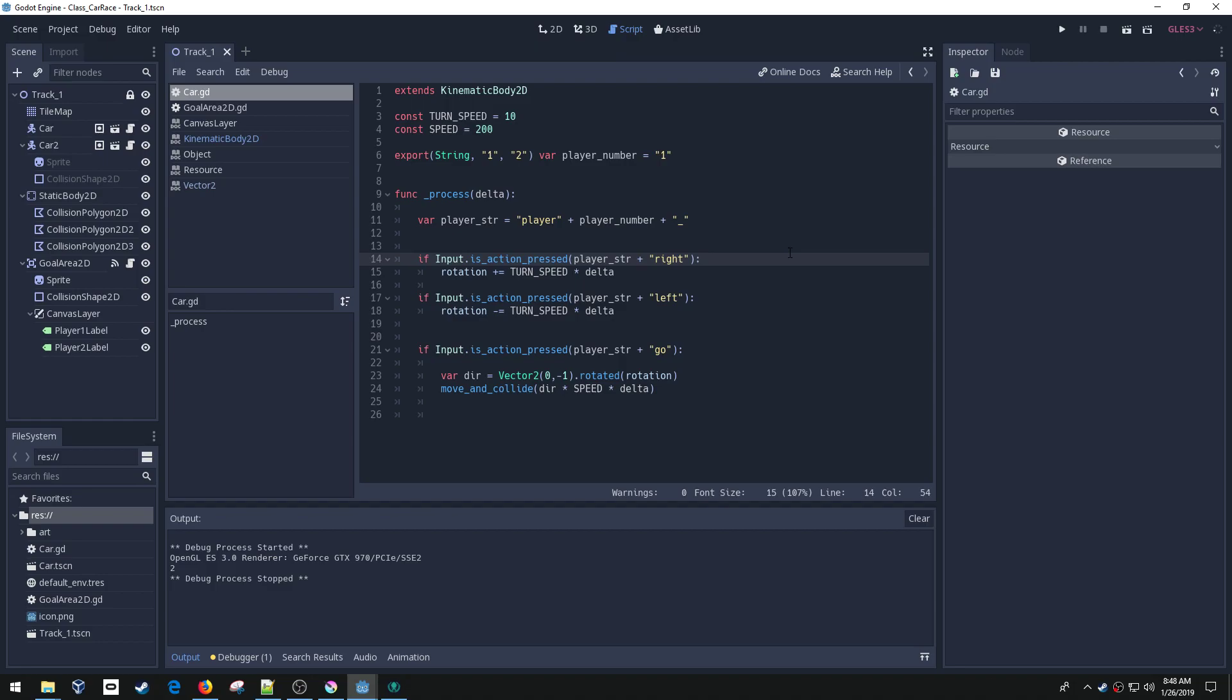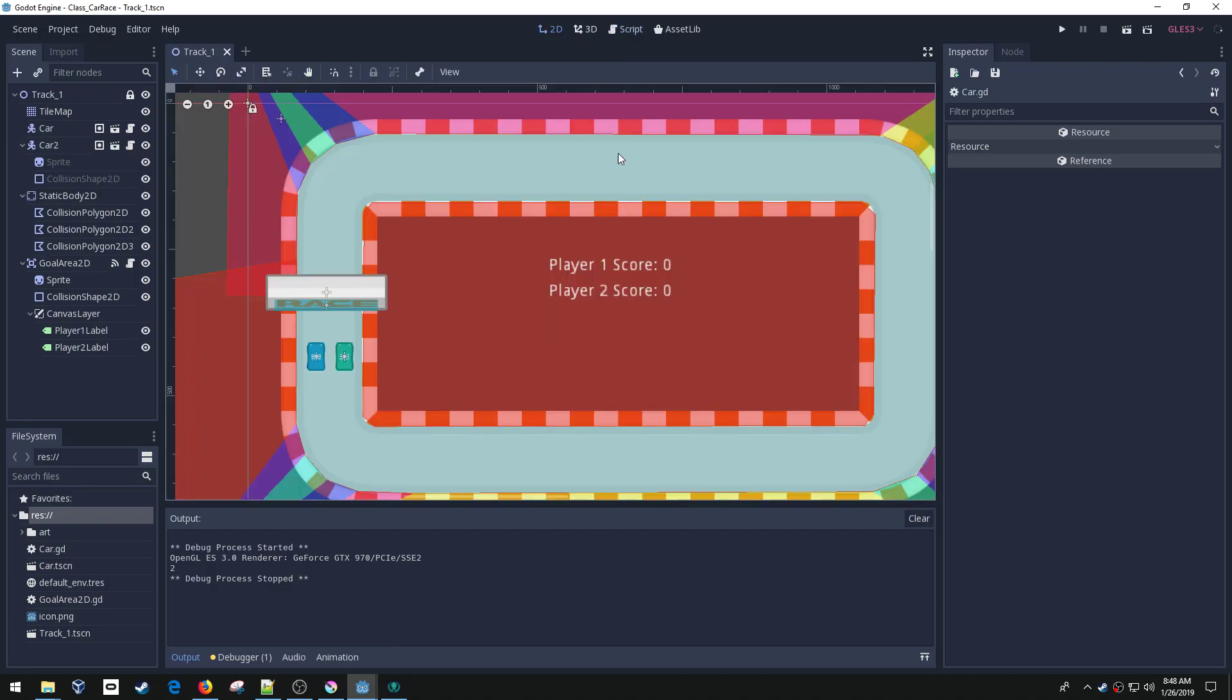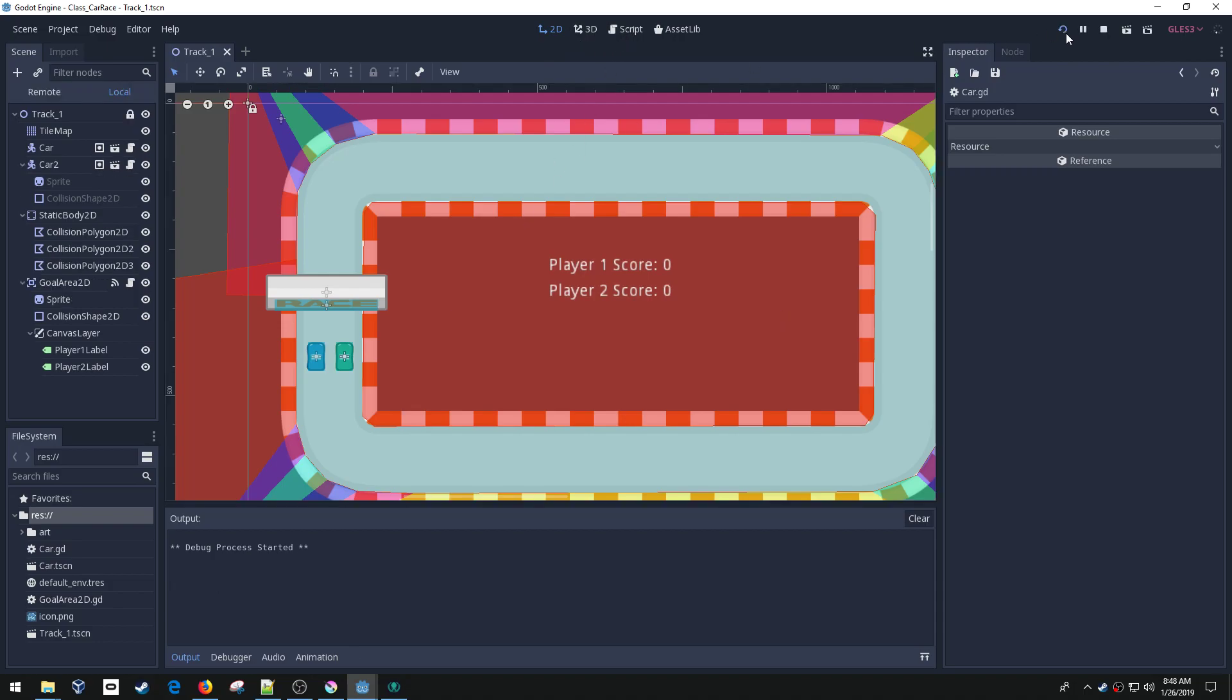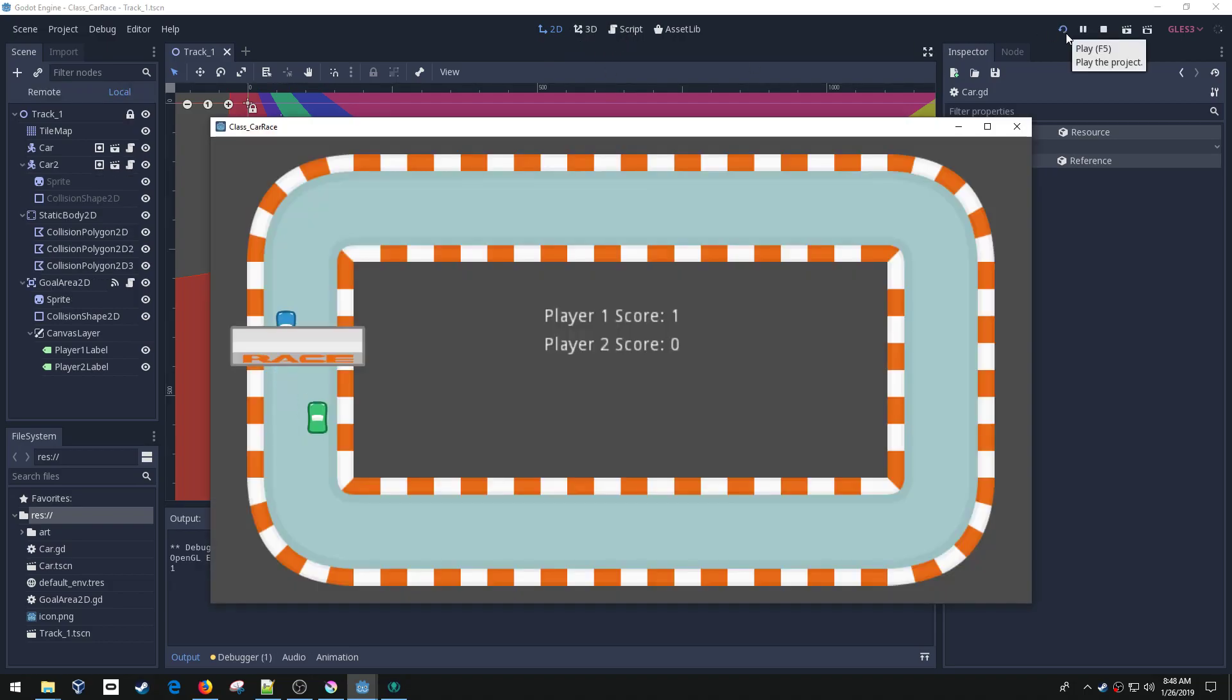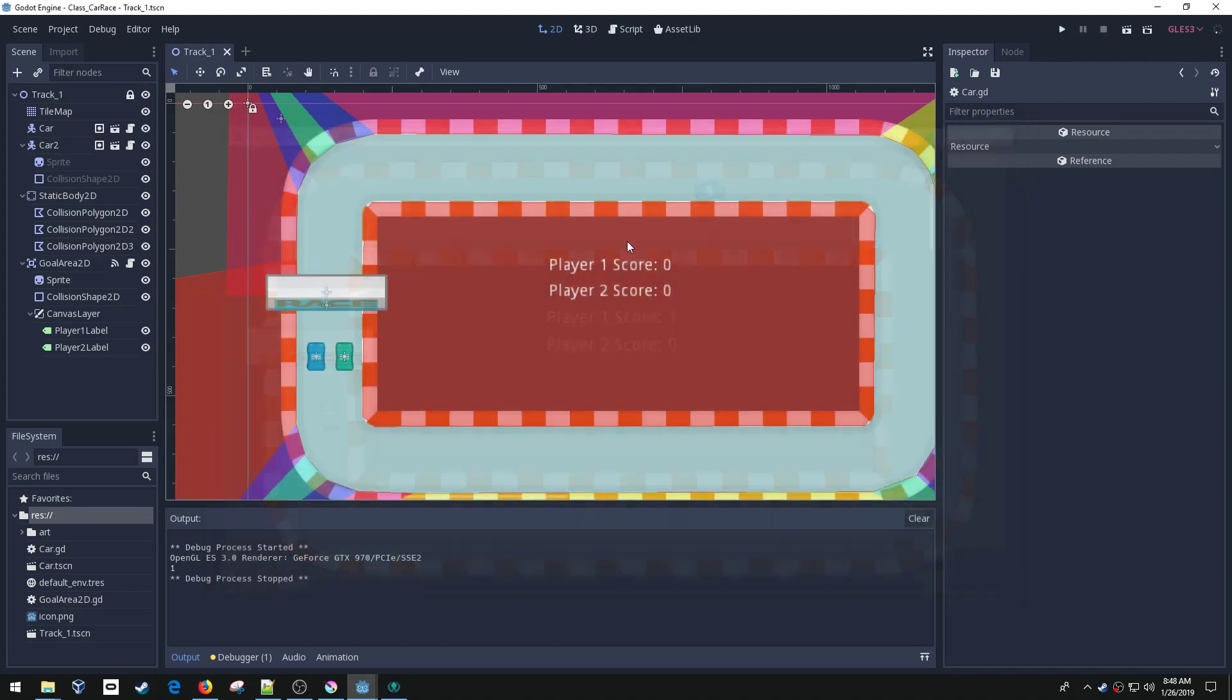Welcome back to learning to program using the Godot game programming engine. In this bonus video, we're going to take the car game and add a little bit better car movement. Right now, if you play, it's pretty basic and it feels weird because the car can immediately turn around and stop on a dime. So we're going to improve that a little bit.